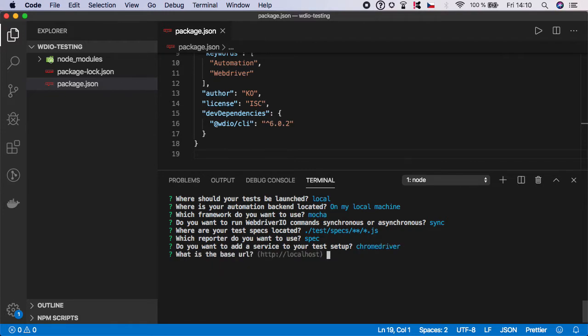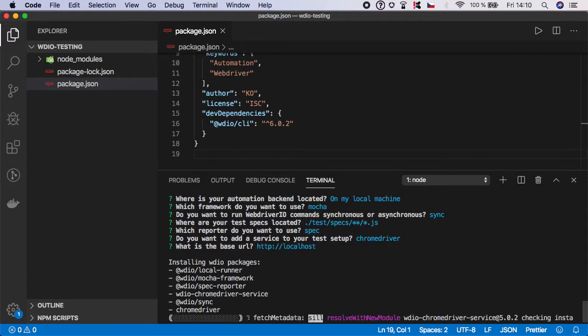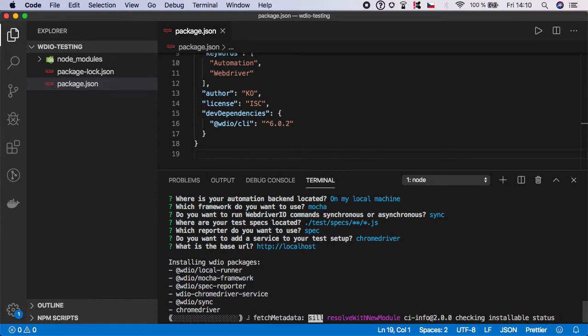We don't have a base URL so we can submit it. As you can see now it's installing all the important packages for our project.